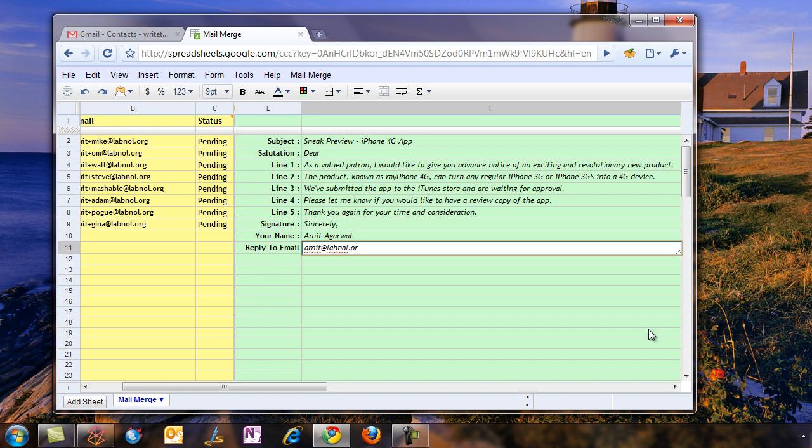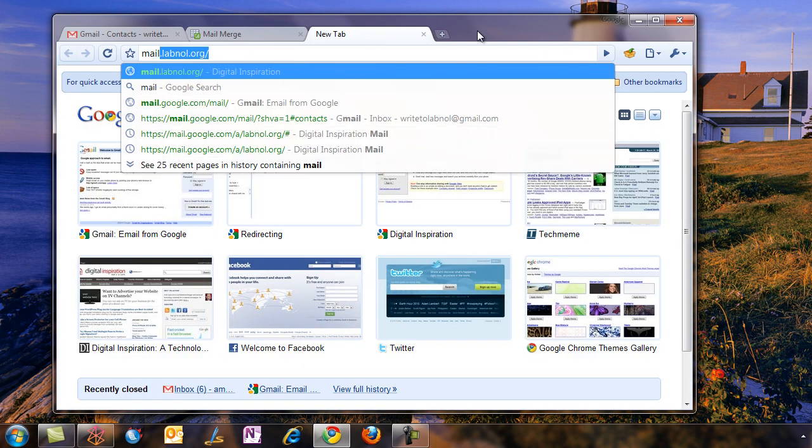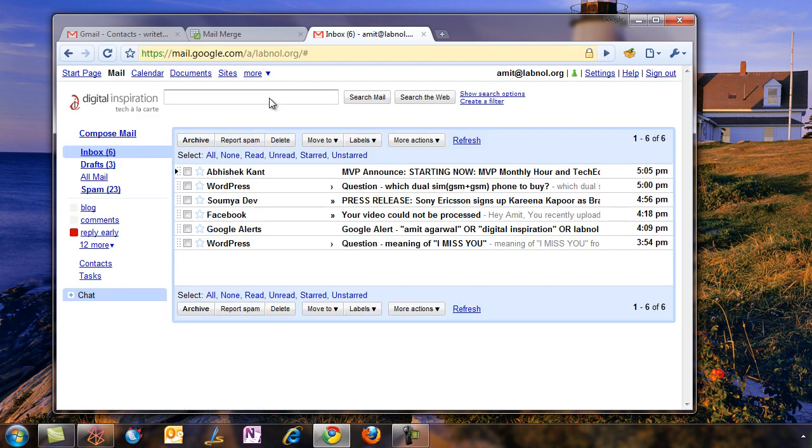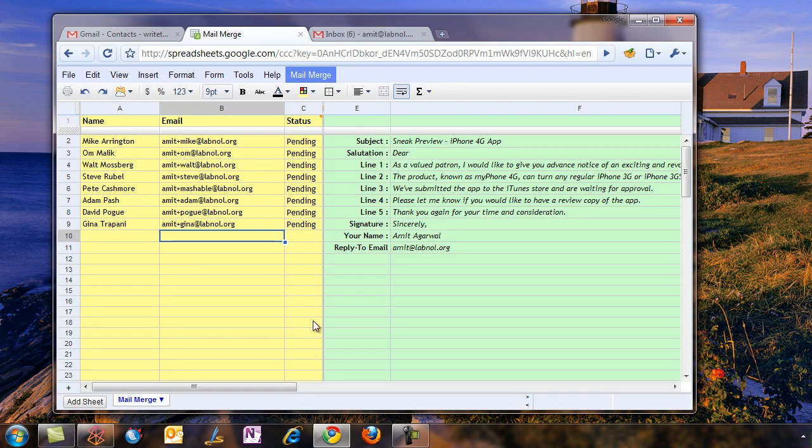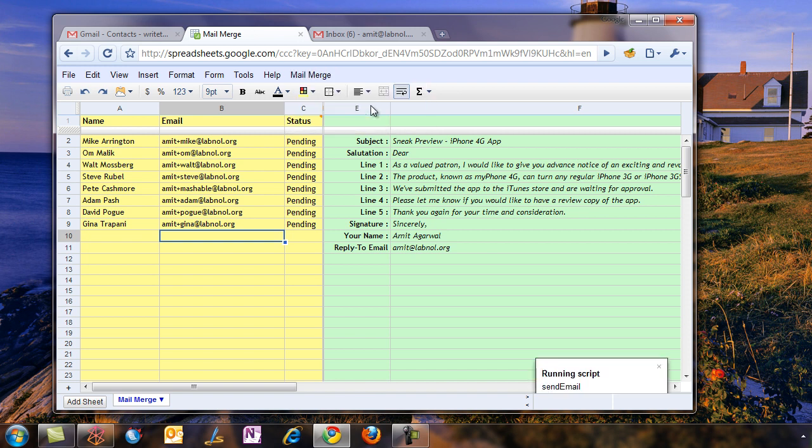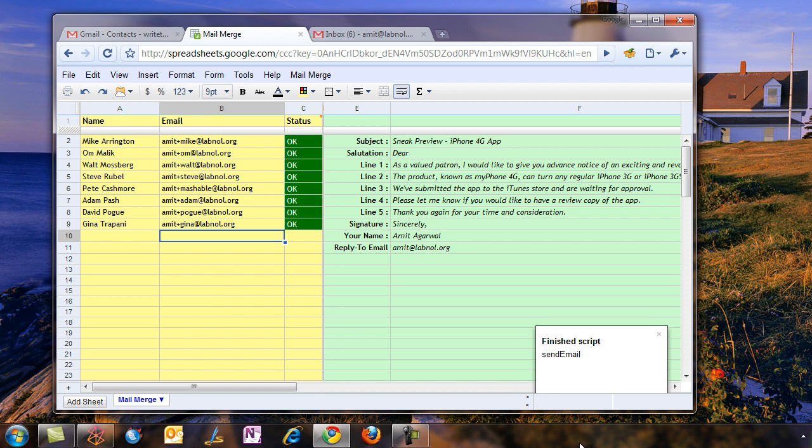Meanwhile, I'll also open my other mailbox where all these messages are expected to arrive. I'll go to the Mail Merge spreadsheet again, and from the Mail Merge menu I'll say Start Mail Merge. Notice the status messages—they're pending at the moment, but now they've turned OK, so that means the emails have been successfully sent.